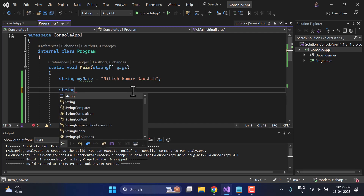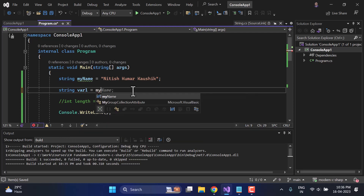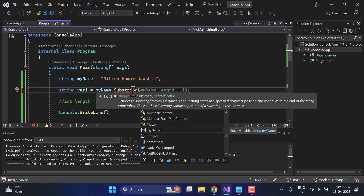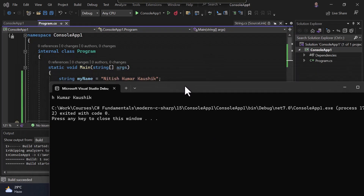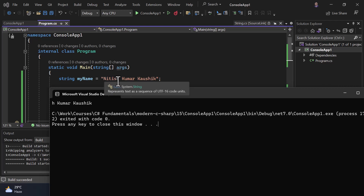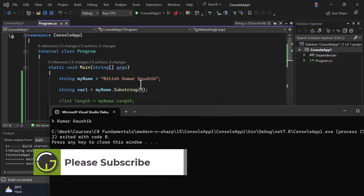Here I am writing 'myName.Substring(5)'. Now let's display this value on the console. On the output screen we get a different value starting from the character at index 5. The index starts from 0, so counting: N=0, i=1, t=2, i=3, s=4, h=5. So 'h' is at the fifth index, and we get the string starting from position 5.